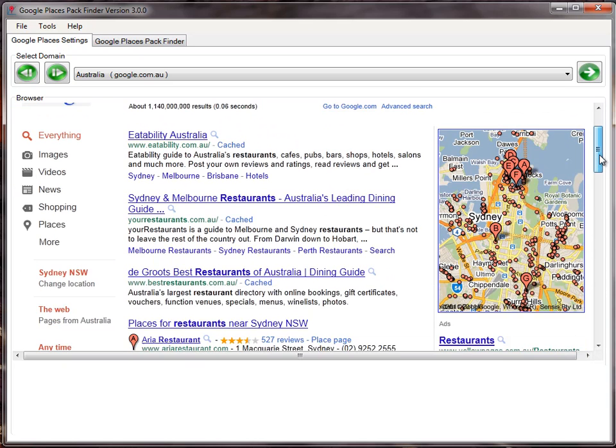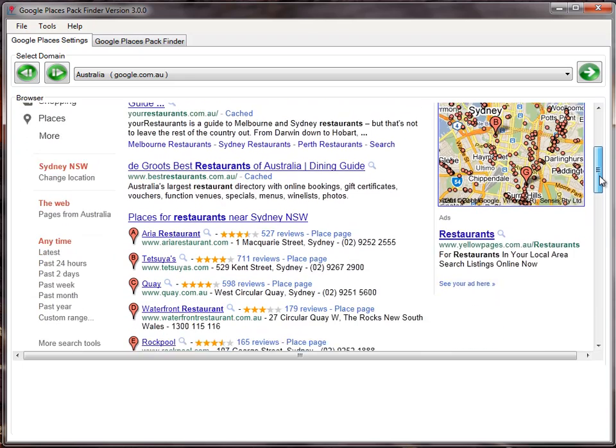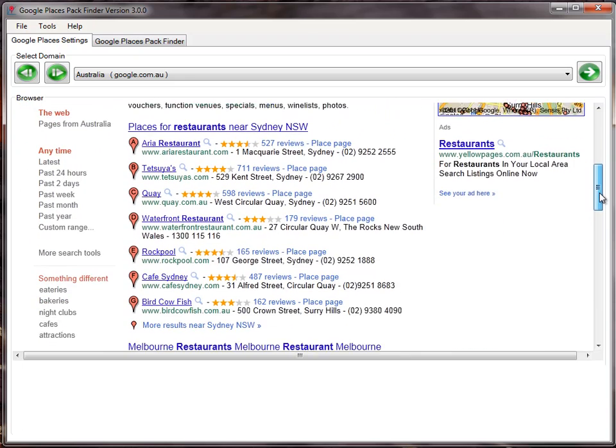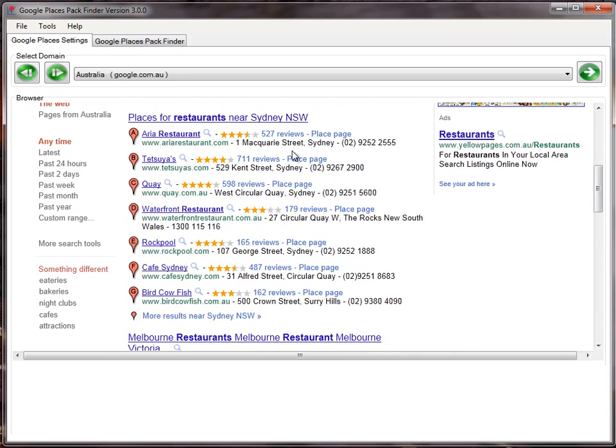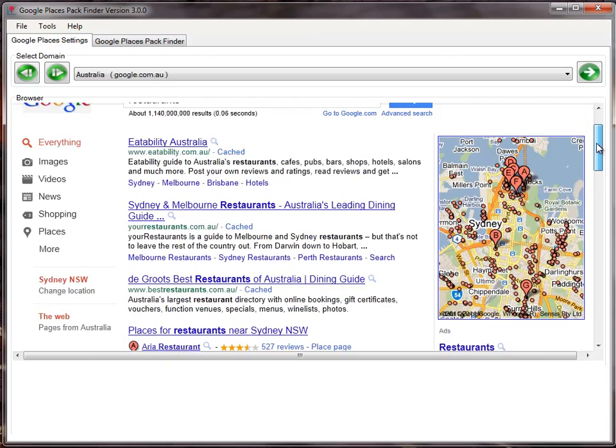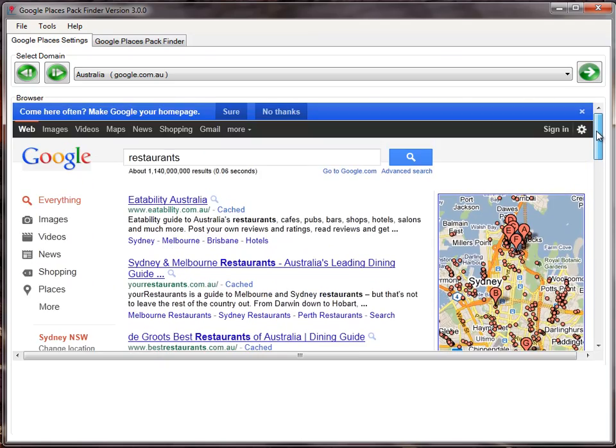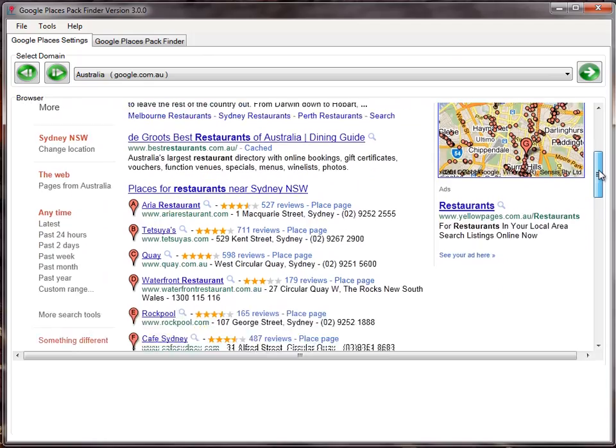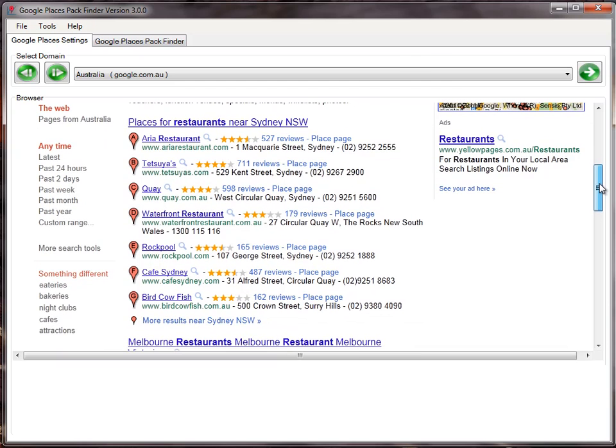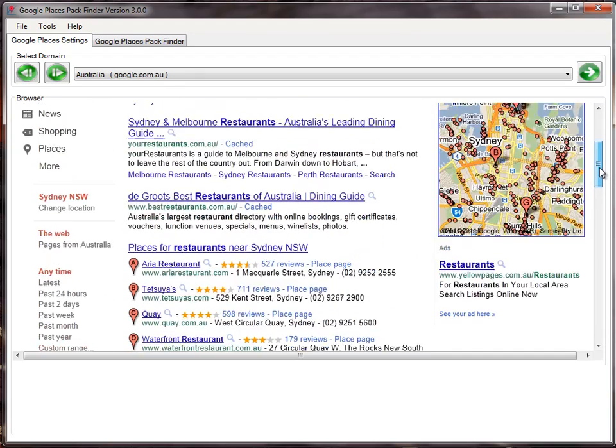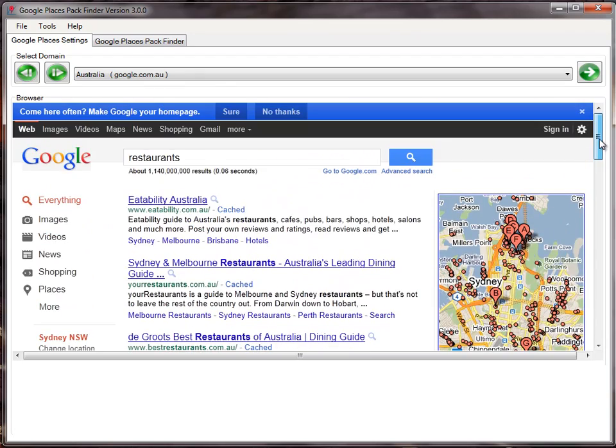What Pack Finder does is count the number of map results on the first page for the chosen keyword. If I use the keyword restaurants, the number of packs showing is 1, 2, 3, 4, 5, 6, 7, from A to G. Depending on what keyword you put in Google, Google returns different numbers of packs on the front page. It's very useful to know how many Google Places results are coming out on the first page, and on that basis you can tweak your SEO strategy.